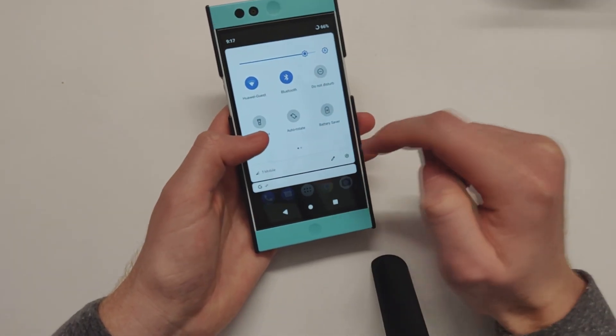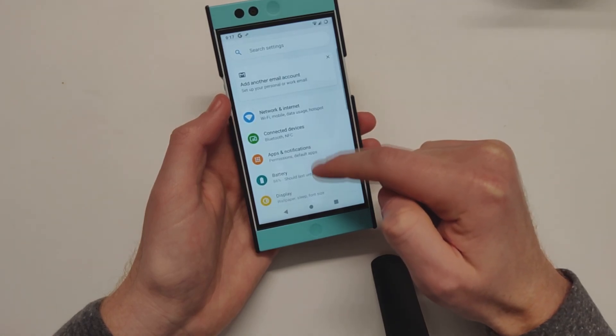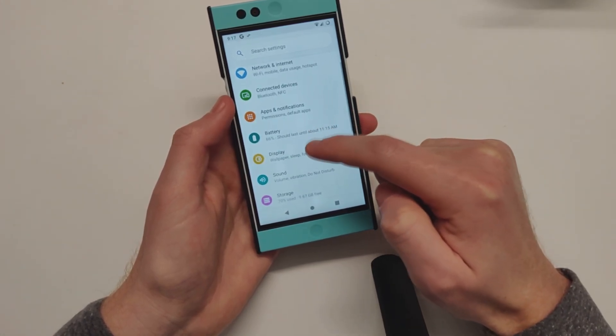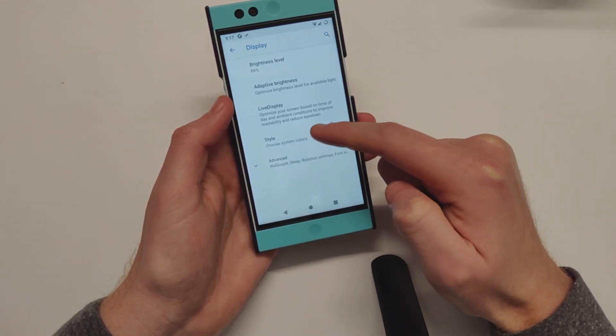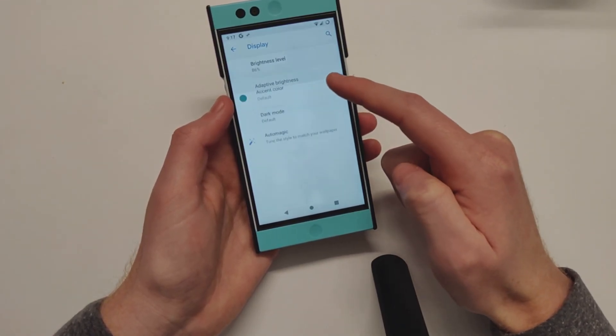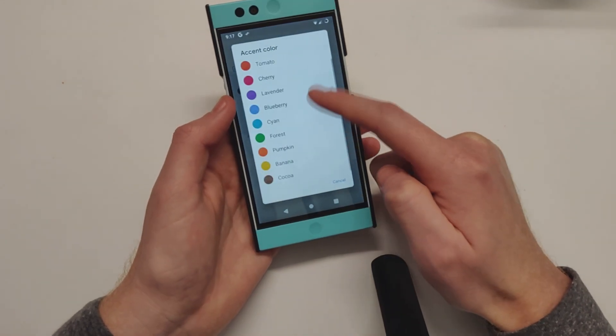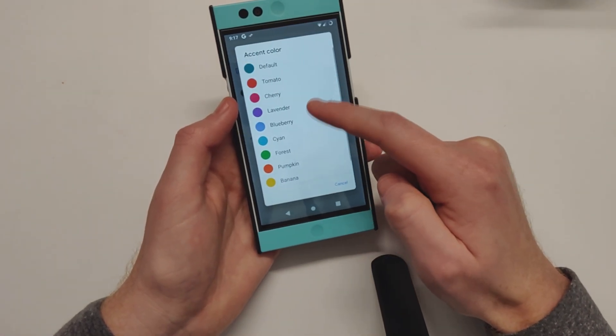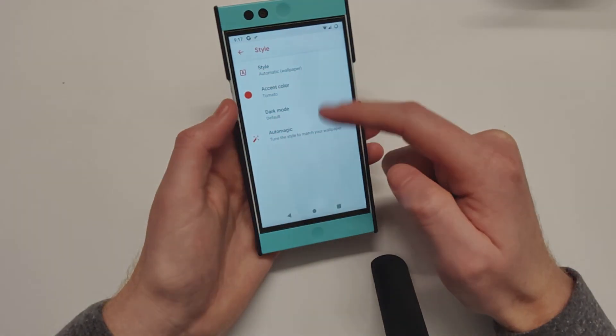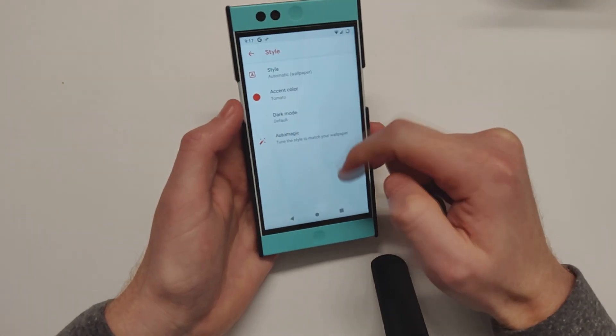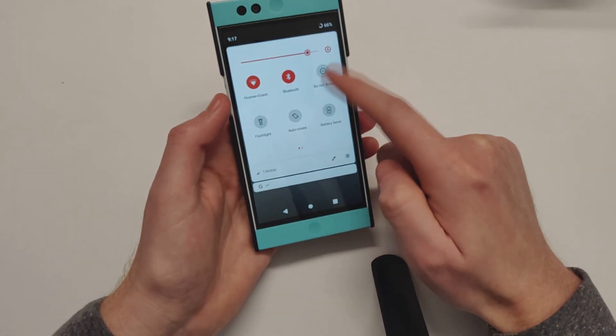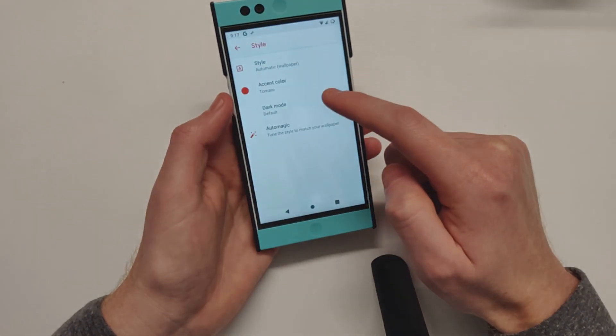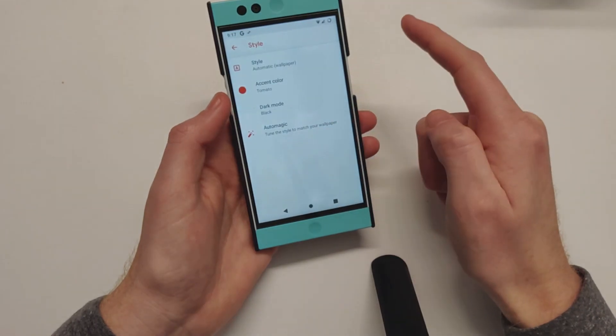We have the customizations for styling, accent colors - we can change it to red from the blue I just had. You can see dark mode to black, unfortunately that doesn't seem to be working, so you're only stuck with light mode.